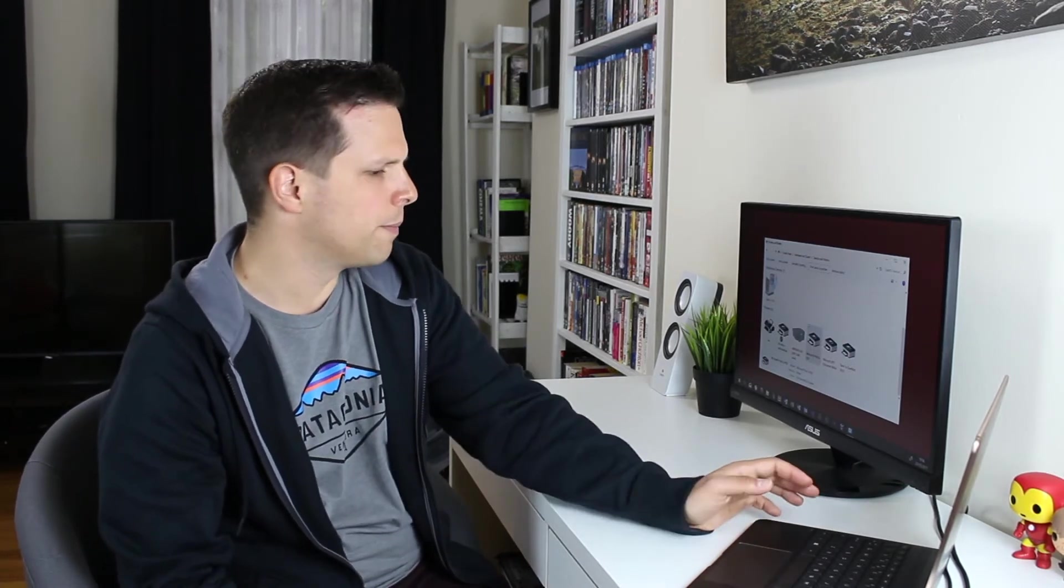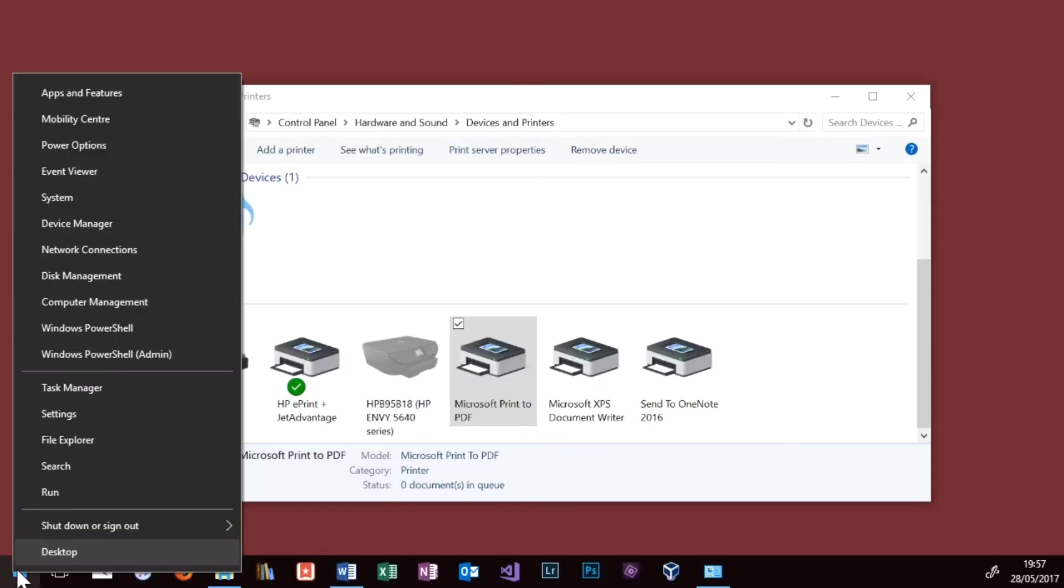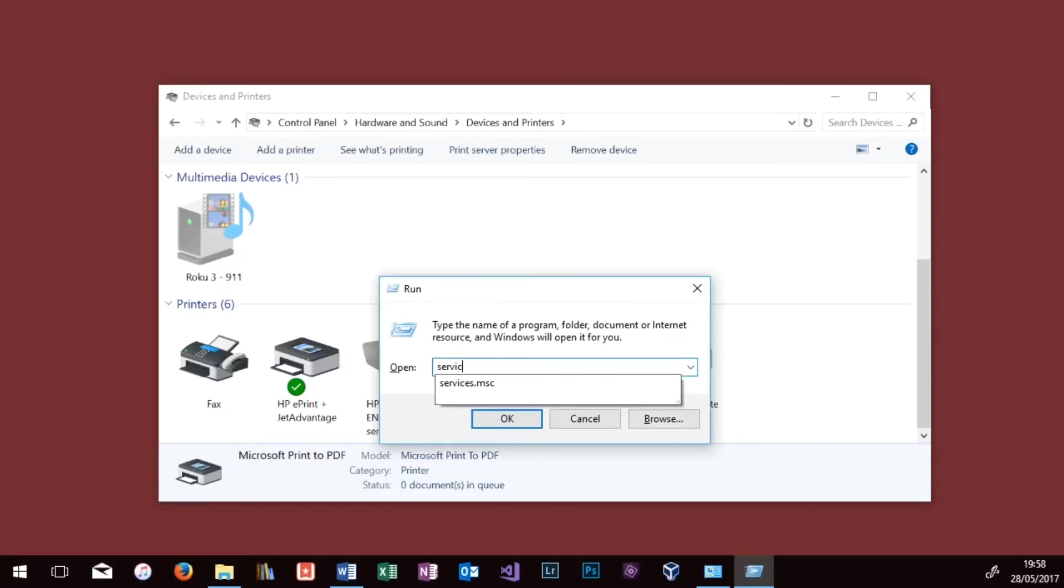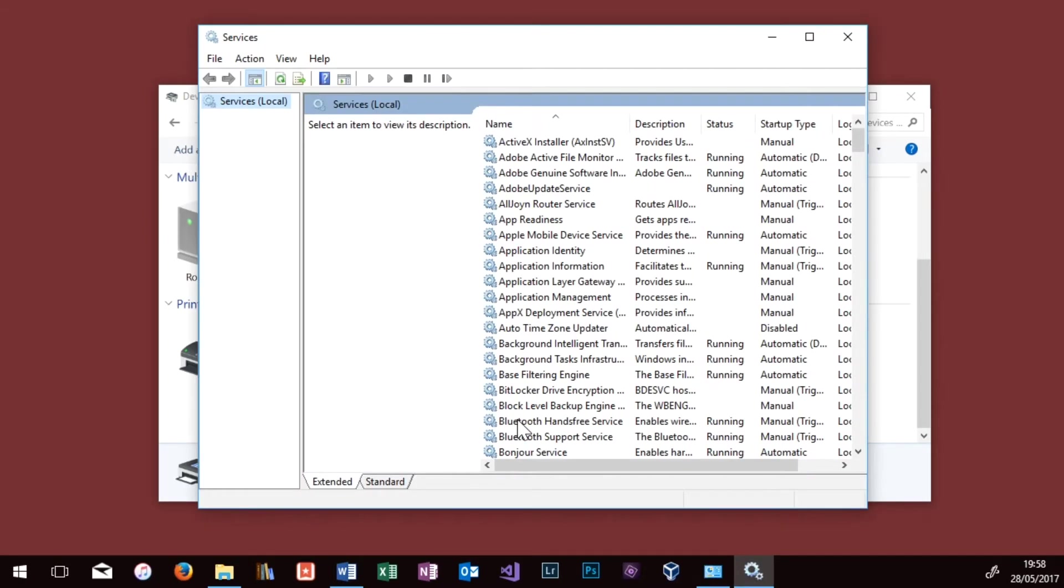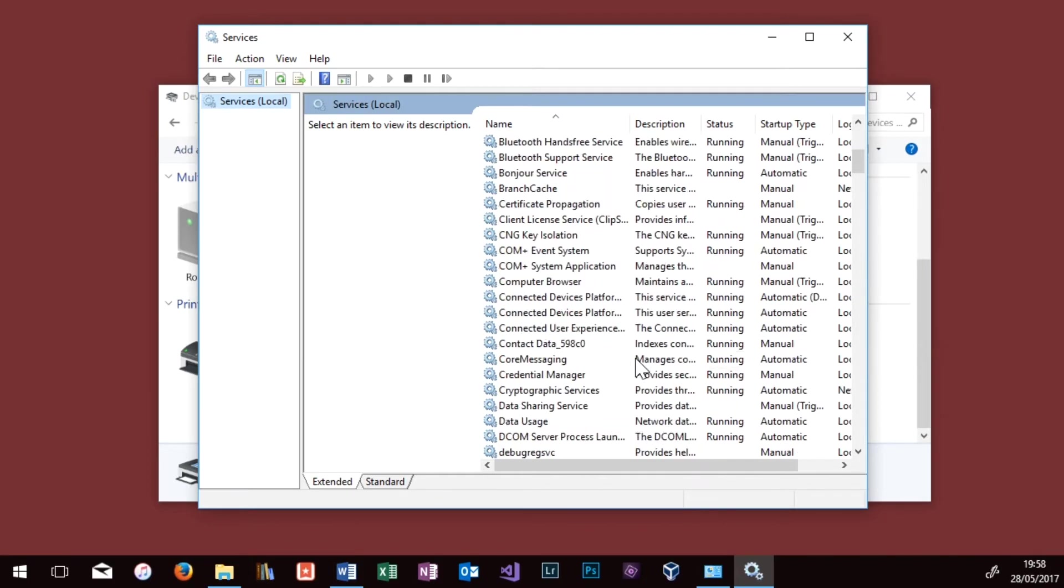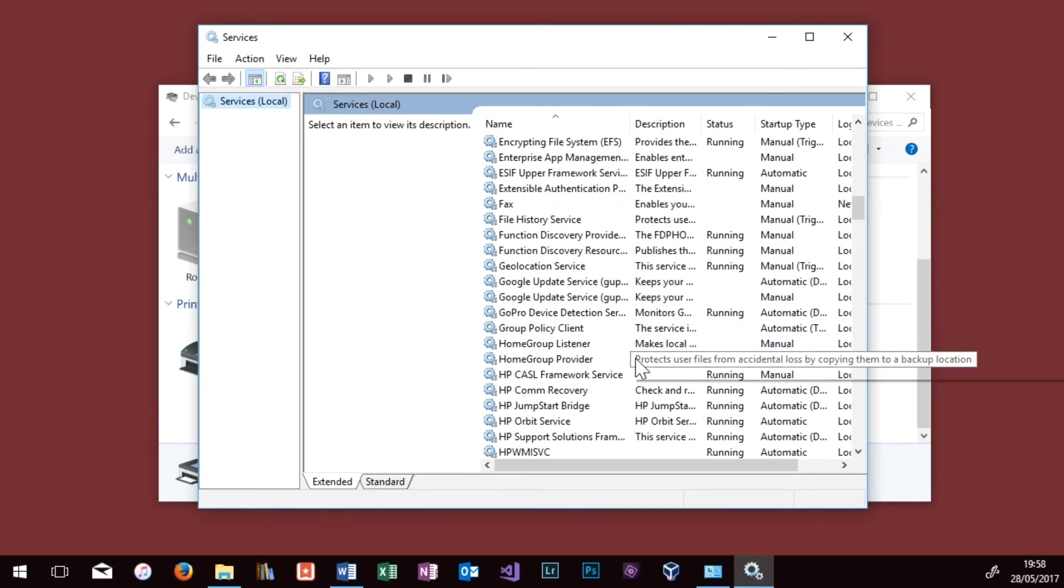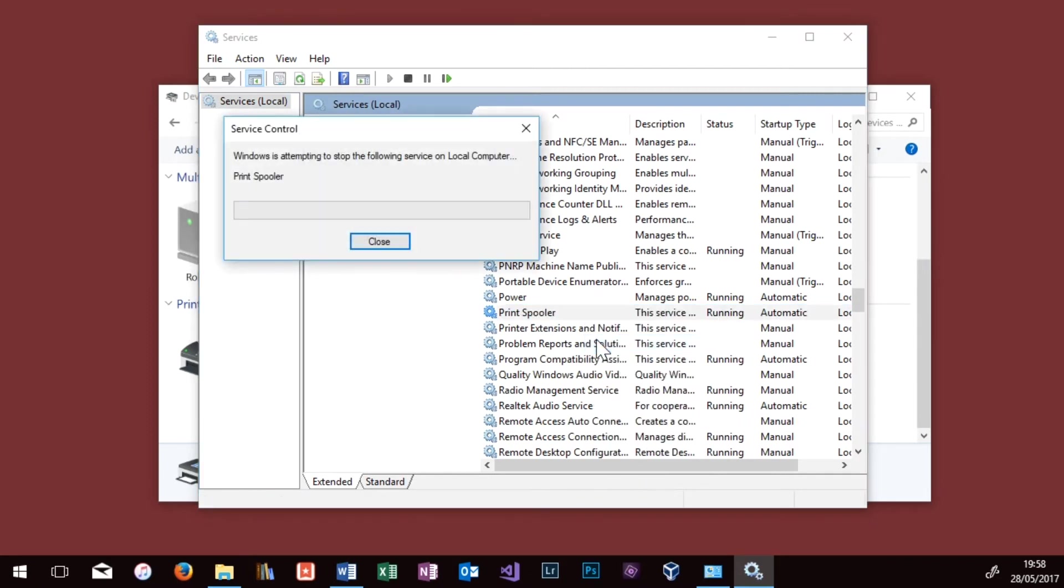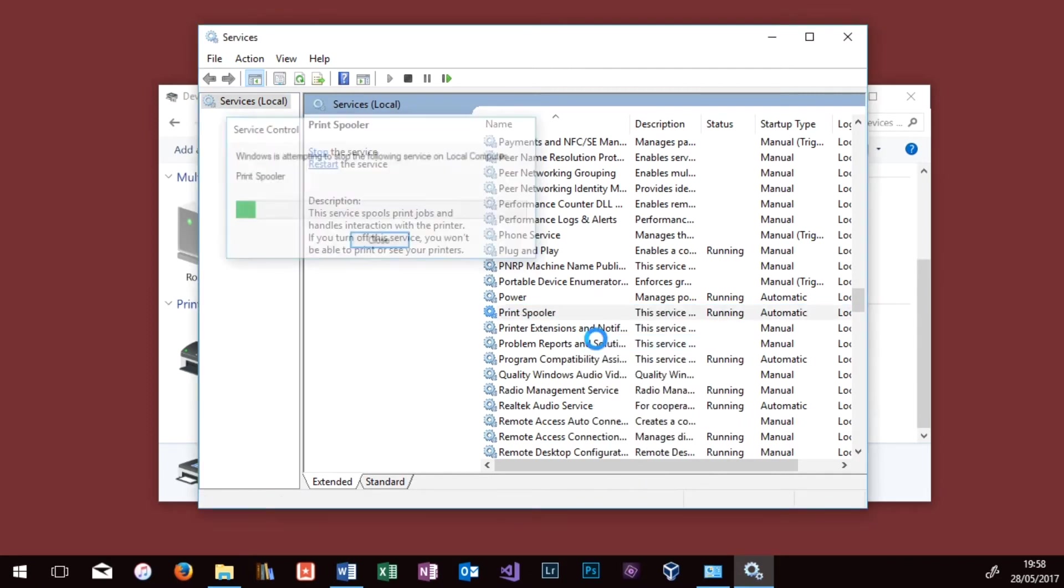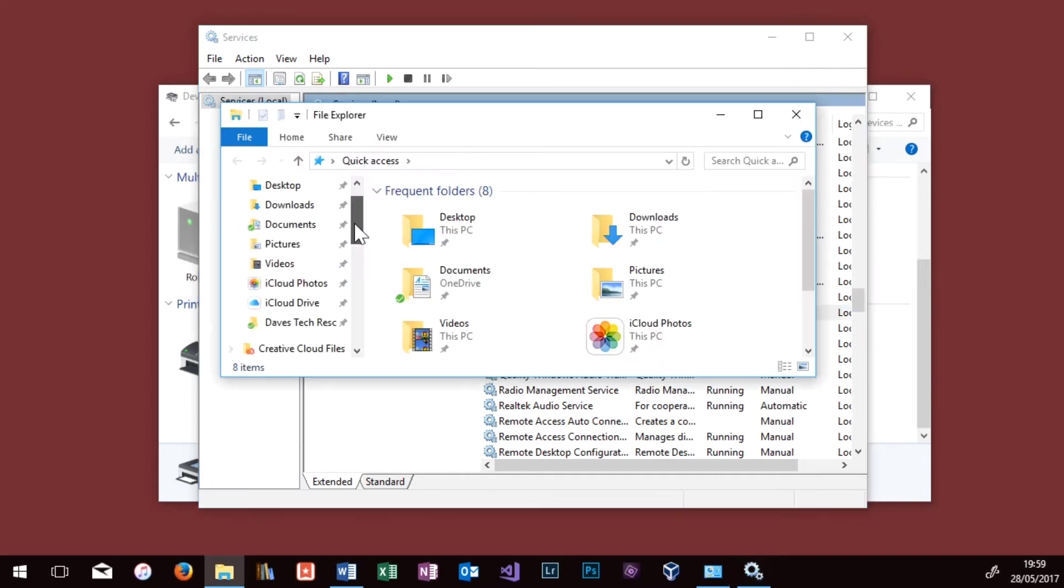Close this box, leave the Devices and Printers screen open where it is, and we want to bring up a Run dialog. Right click on your Start icon, and then click on Run. Once you get the Run dialog, type in Services.msc, and press OK, and you get a list of services. Scroll down until you find Print Spooler, right click on Print Spooler, and click on Stop. Notice that now I've stopped it, it no longer says Running.